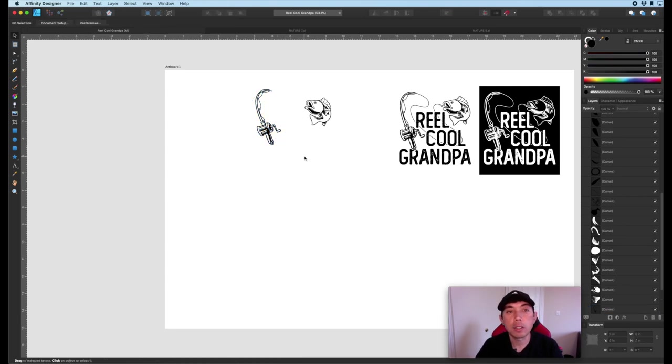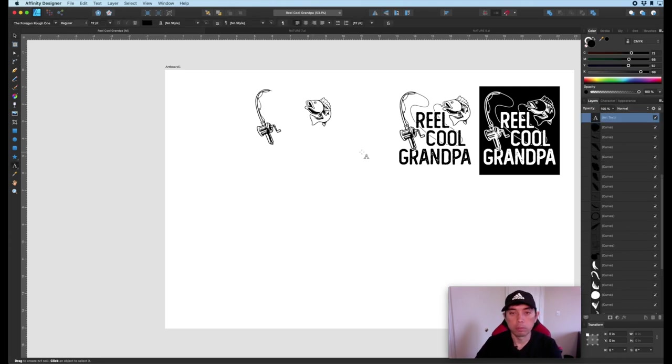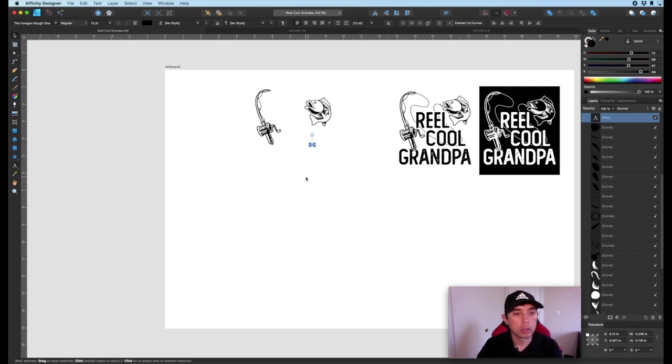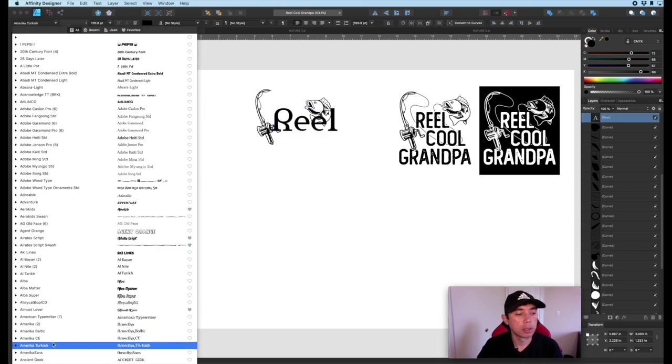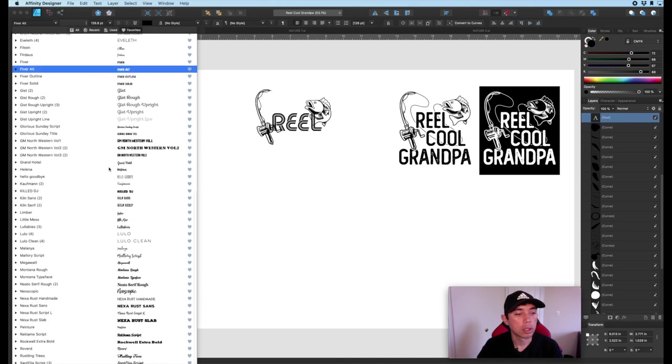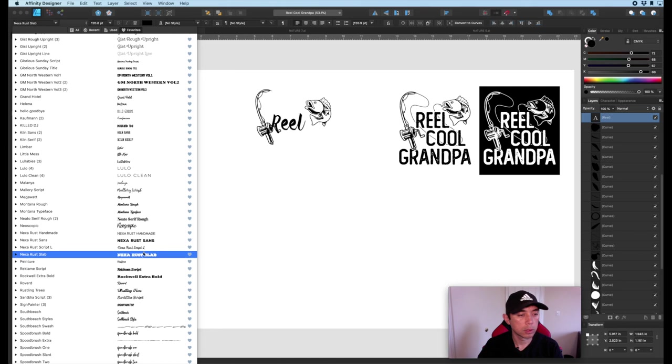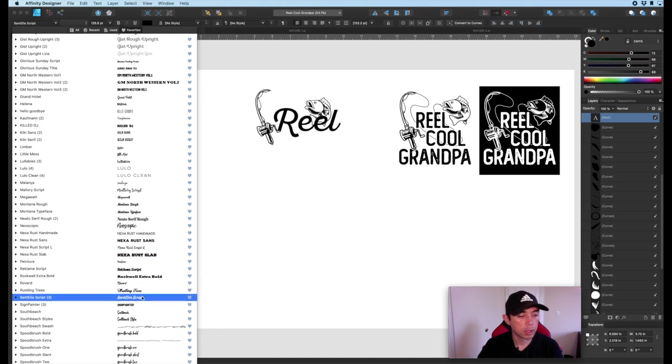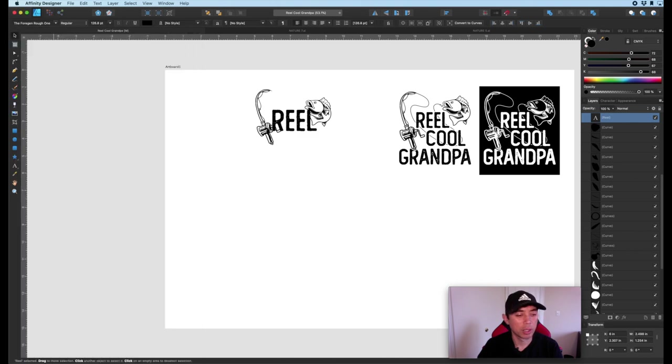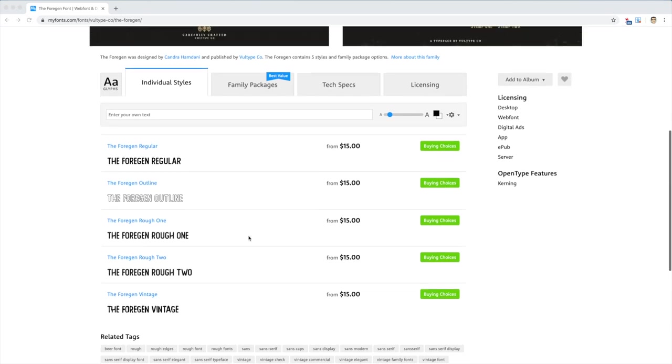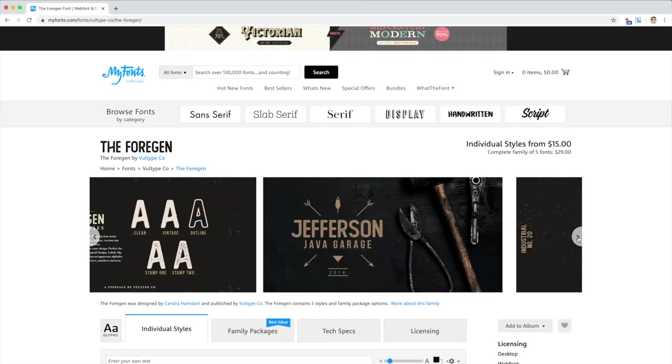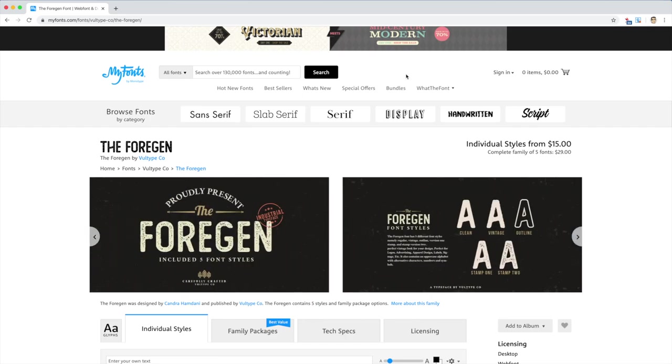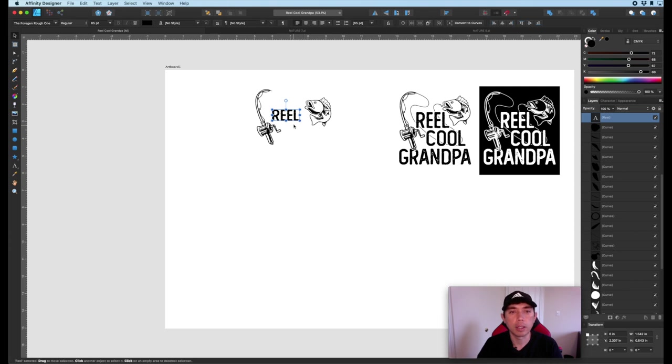So the next thing we need is text and the font I'm using is right here. But let me type in real first just so you can get an idea. This is real right here, R-E-E-L and the font I'm using, you can see from my fonts, it's the forgin rough one. So that's the font family here. I'll put that link in the description too of the video so you can look at that there. I believe you'll have to pay for it from my fonts. It could have been from Creative Market or my fonts. That's usually where I get my fonts from.